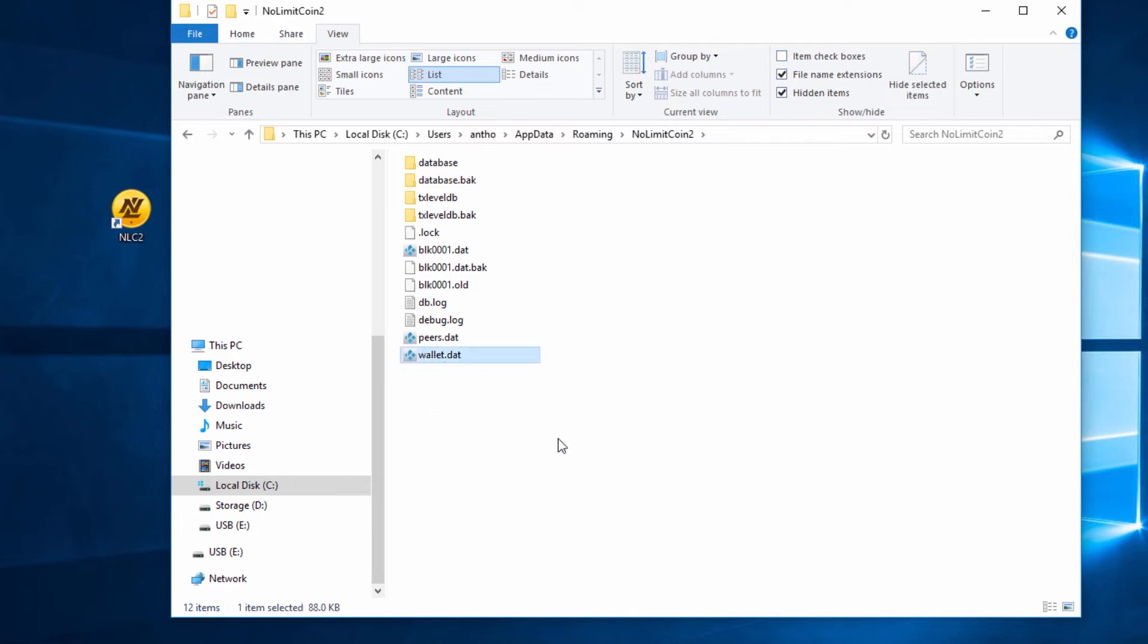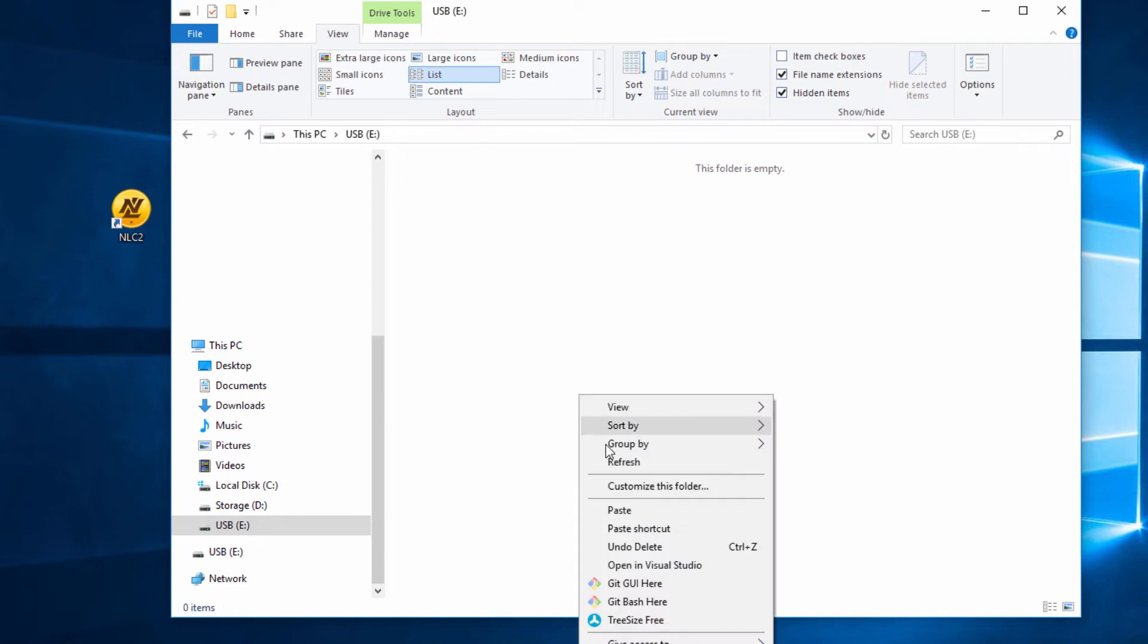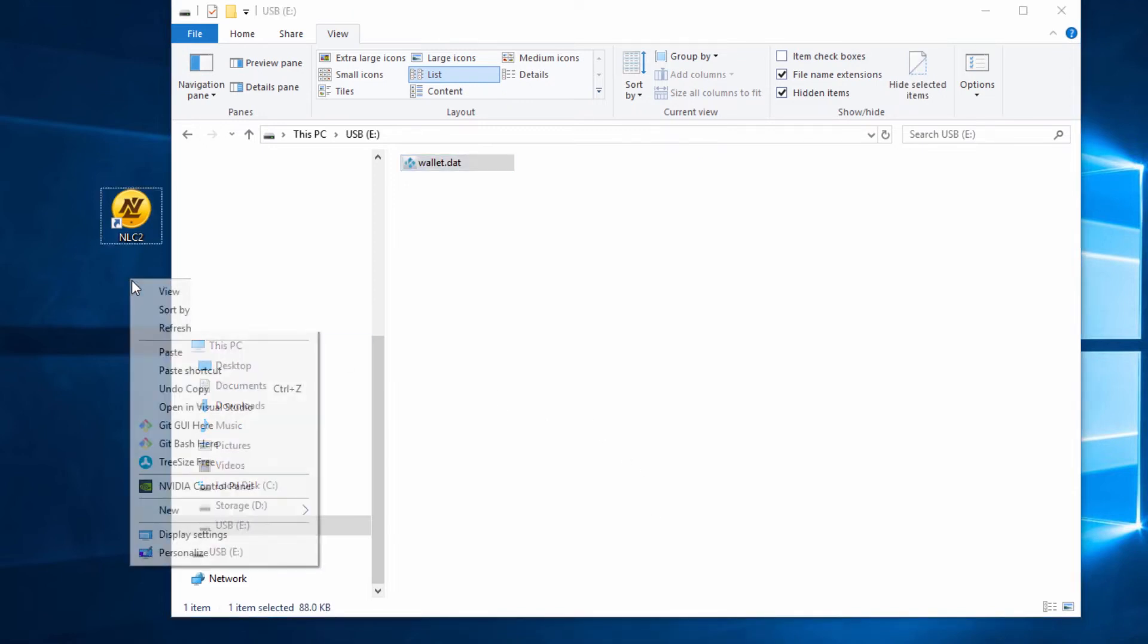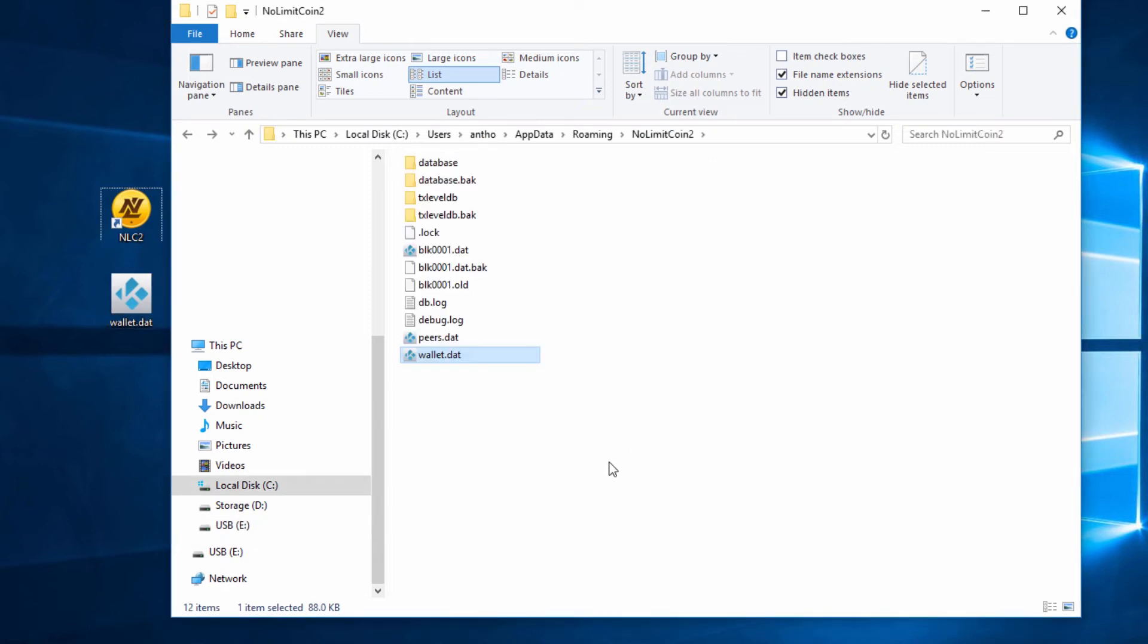I'm going to put it on a USB thumb drive, right click paste. I'm also going to copy it to my desktop. It's good to have it on a separate USB thumb drive in case my computer ever crashes or dies. You want to back up this file, it's very important because this has all of your NLC2 on it.